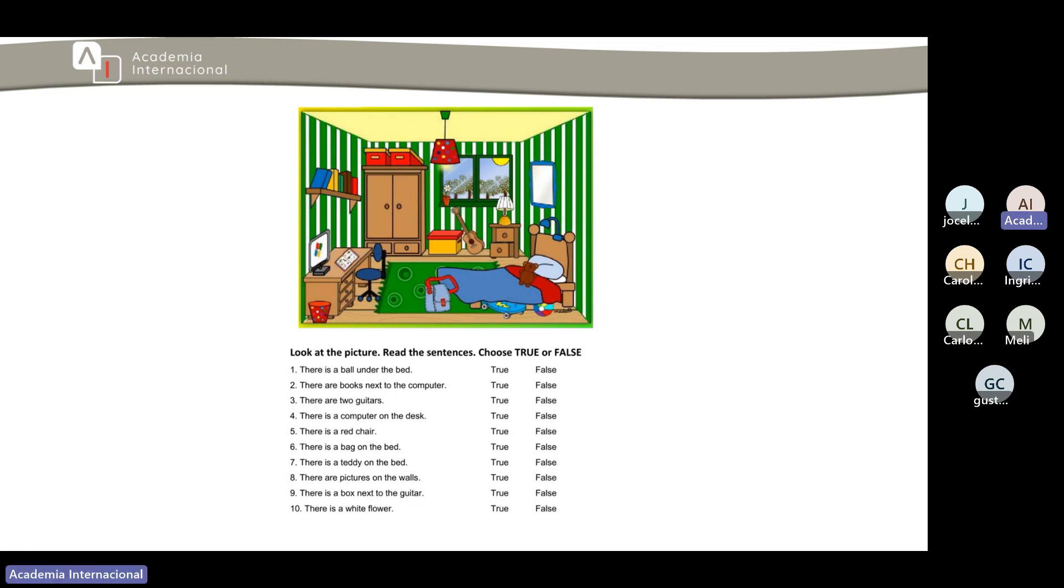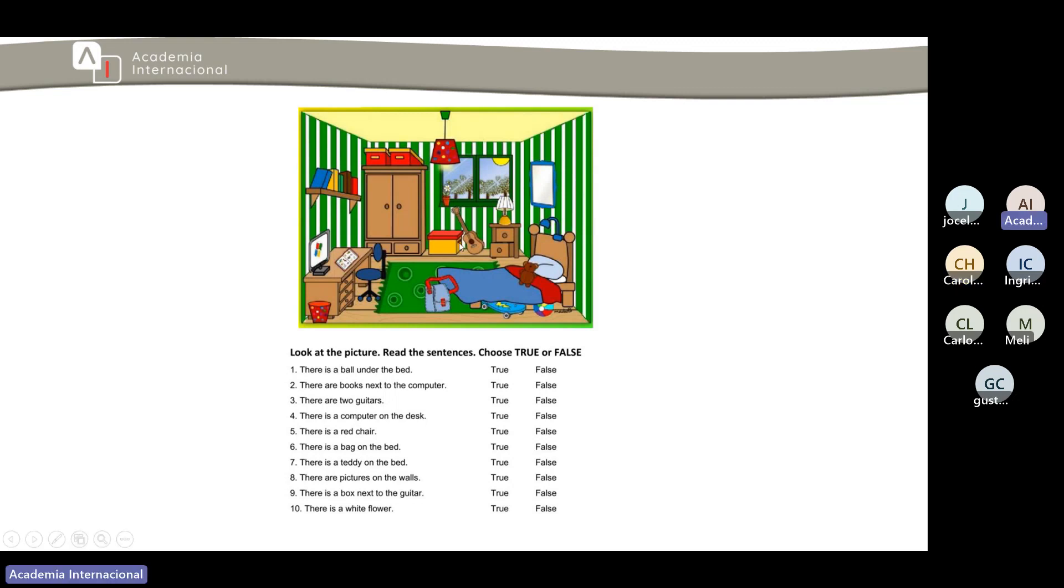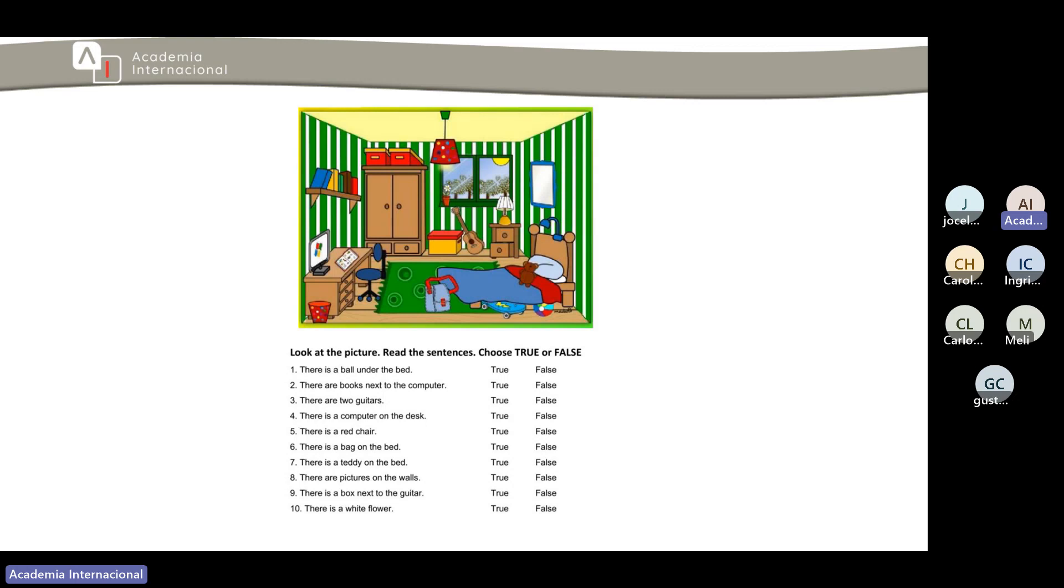Pero también estamos haciendo uso de las preposiciones del lugar y como nos dice next to and we don't have books next to the computer so that one is false because the books are above. Then number three it says there are two guitars. How many guitars do we have? False. That is false because we just have one guitar.